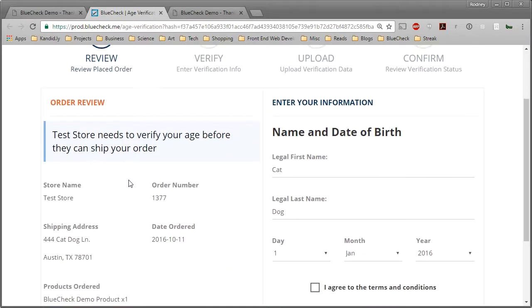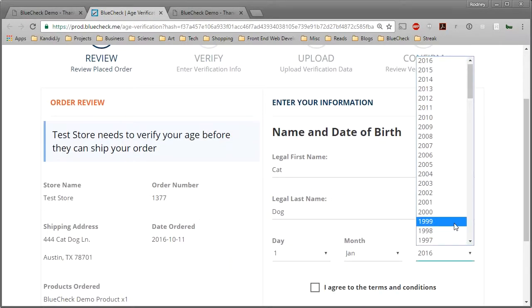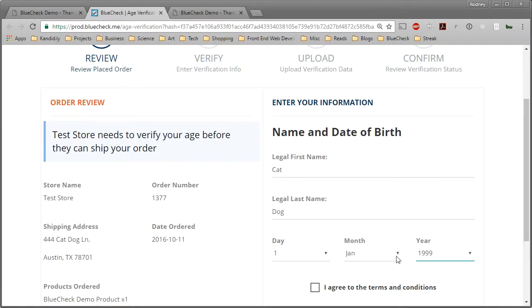Now, if this is your first time using BlueCheck, you'll need to submit more information so we can verify your identity.